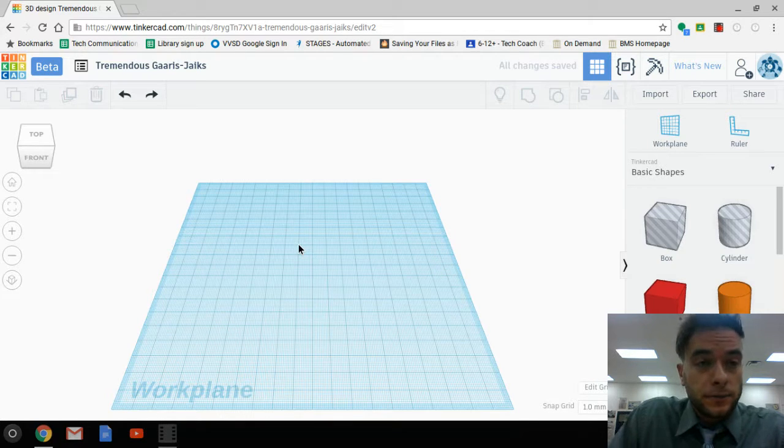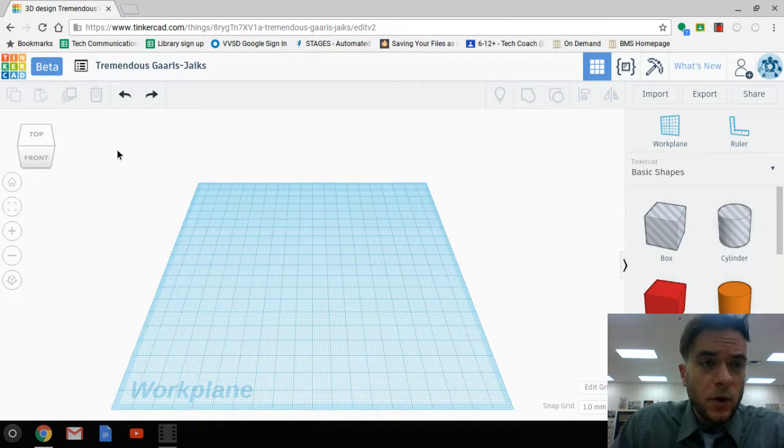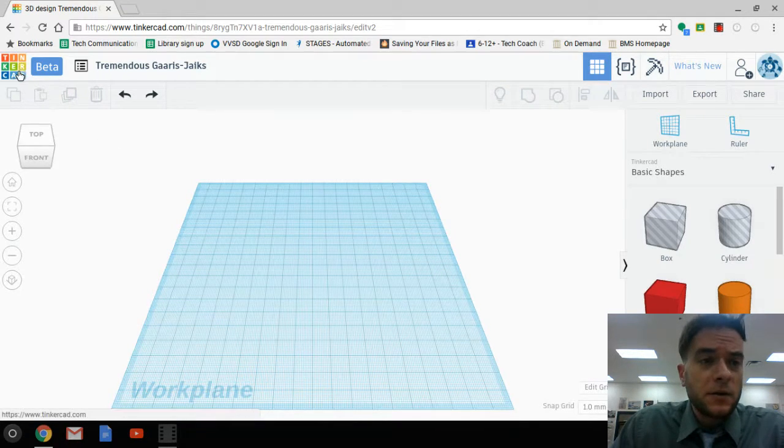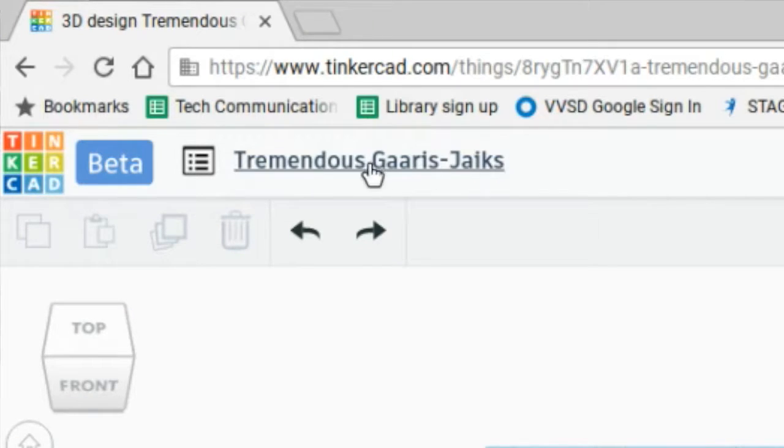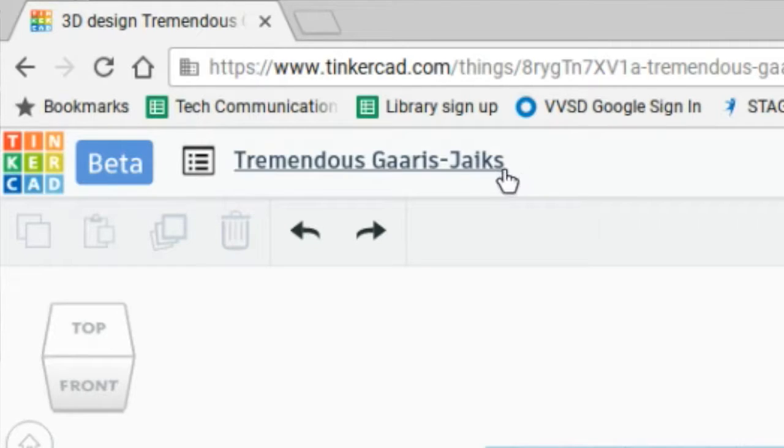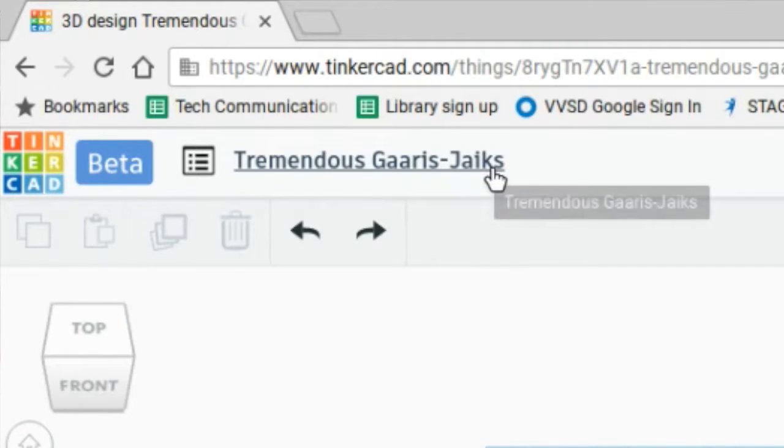Okay, so here we are ready to get to work. We have our Tinkercad icon up here. We have the title of our work right here. We have nothing yet, but Tinkercad always does this—it gives you a crazy name title for your work.